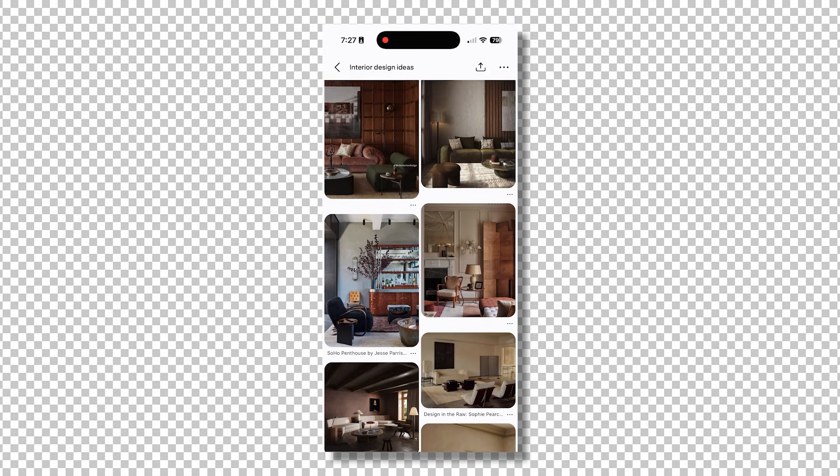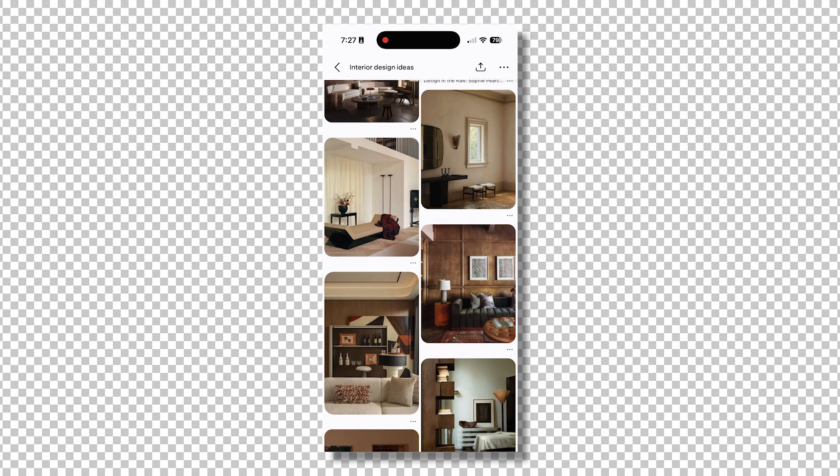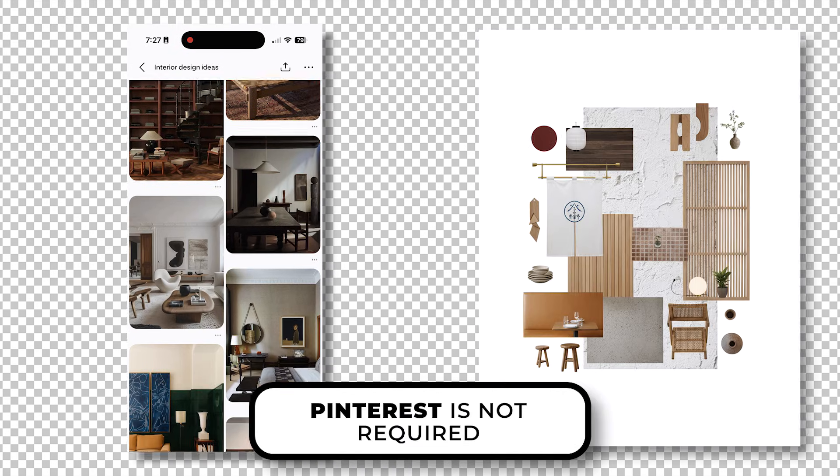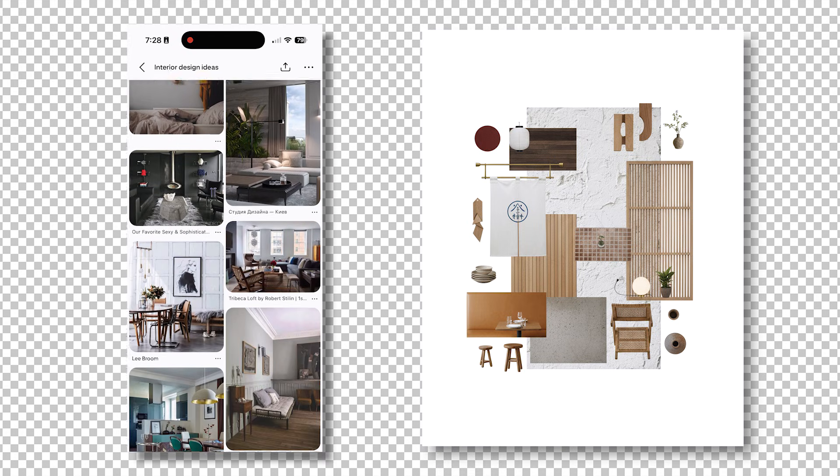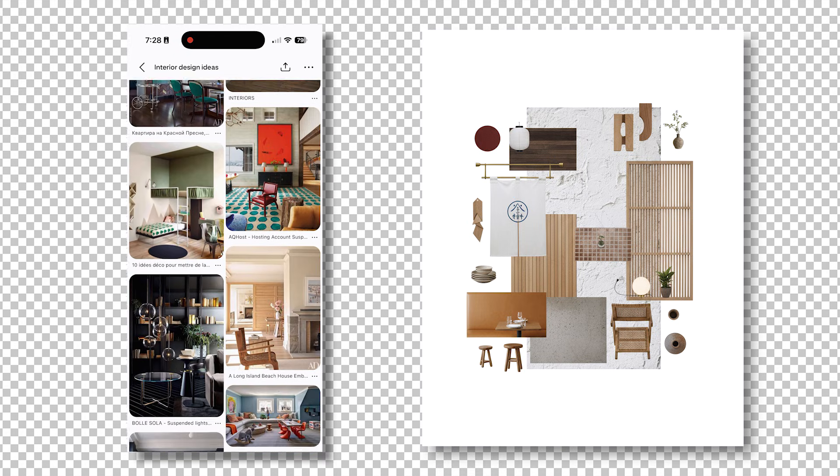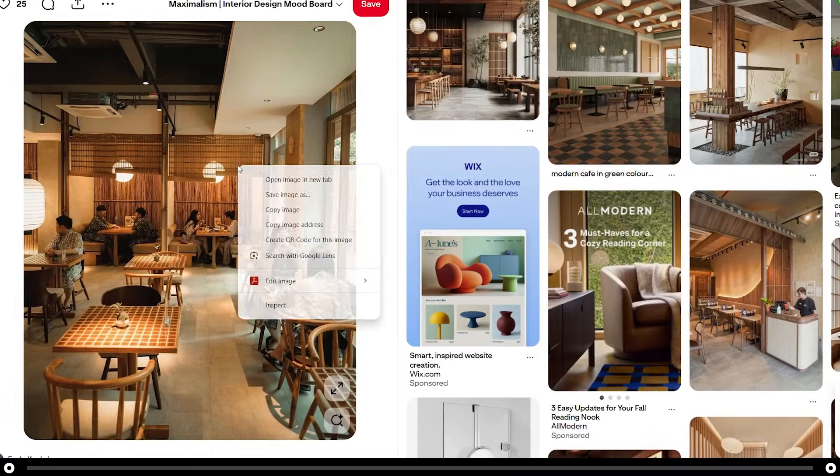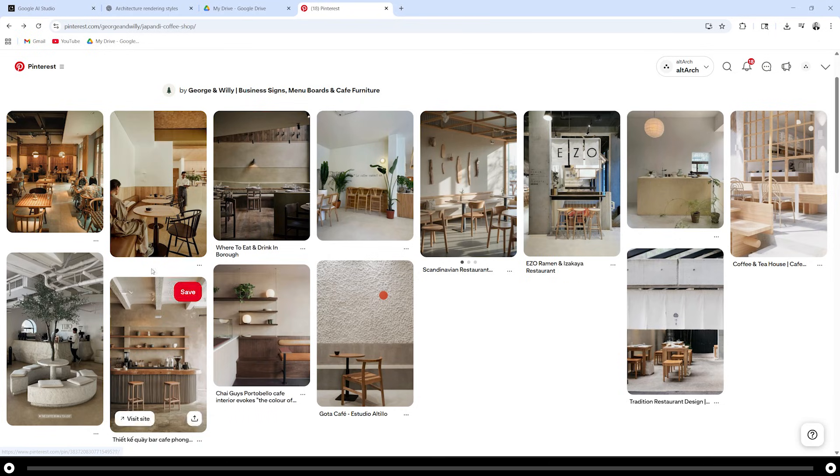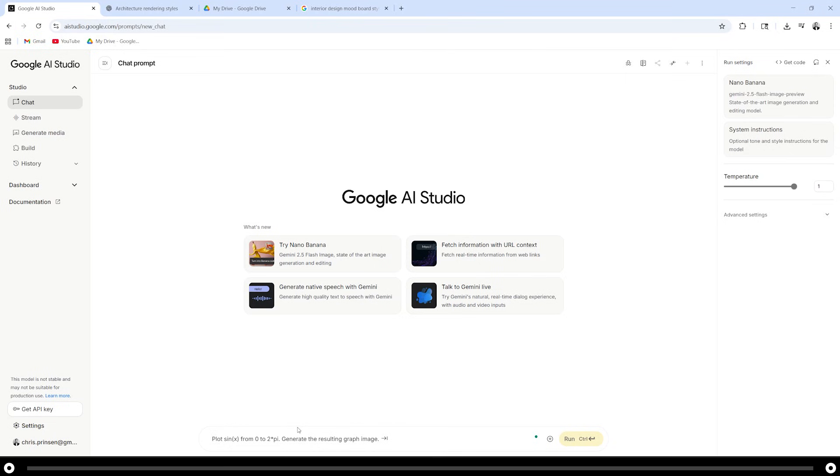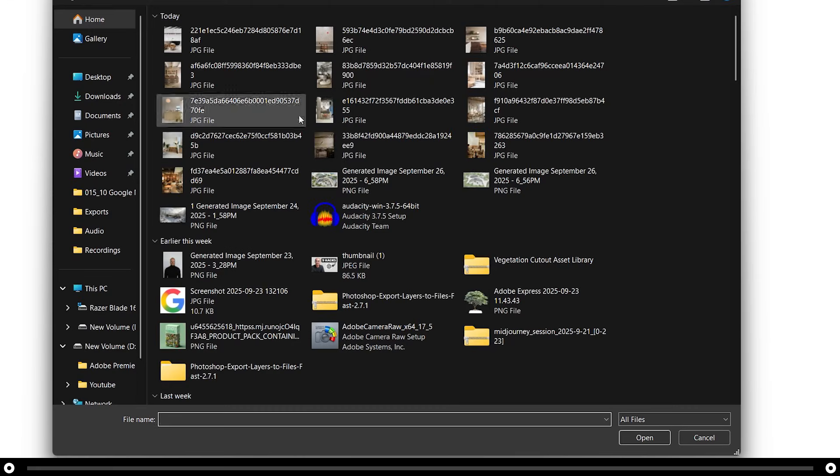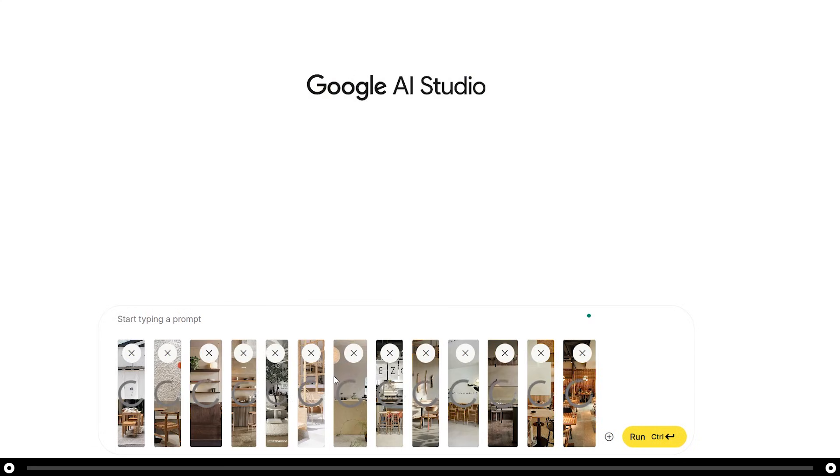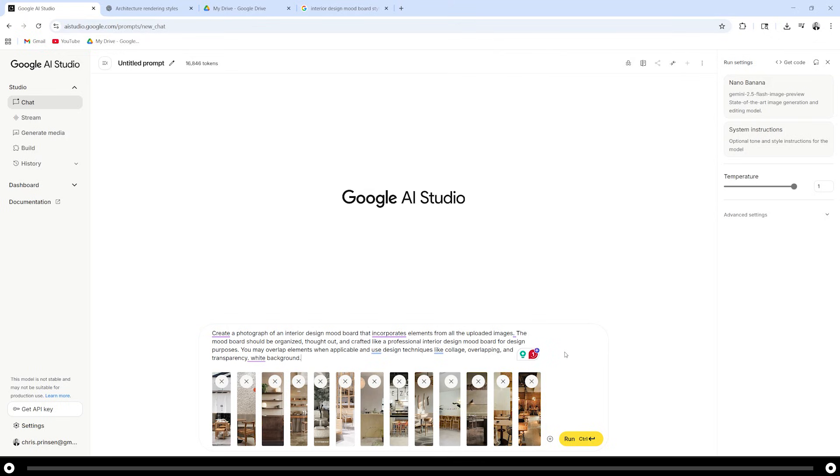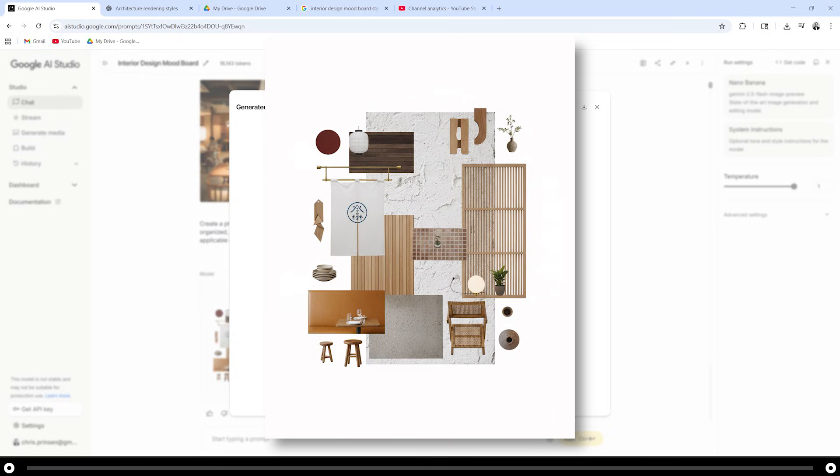A lot of us have Pinterest boards or collections of images of buildings, art, or design elements that we love. Google nano banana can combine all of these elements into one mood board to help us narrow in on the right stuff for our project. This is a Japandi coffee shop board on Pinterest. Click into the image, right click it and select save image as. Go through and save all of the images that you would like to add to your mood board. After you have saved all of your images, head over into nano banana, click the plus icon, upload file and upload all of the images that you saved. Copy and paste the prompt from the description, hold control and press enter. This is the output from that prompt.